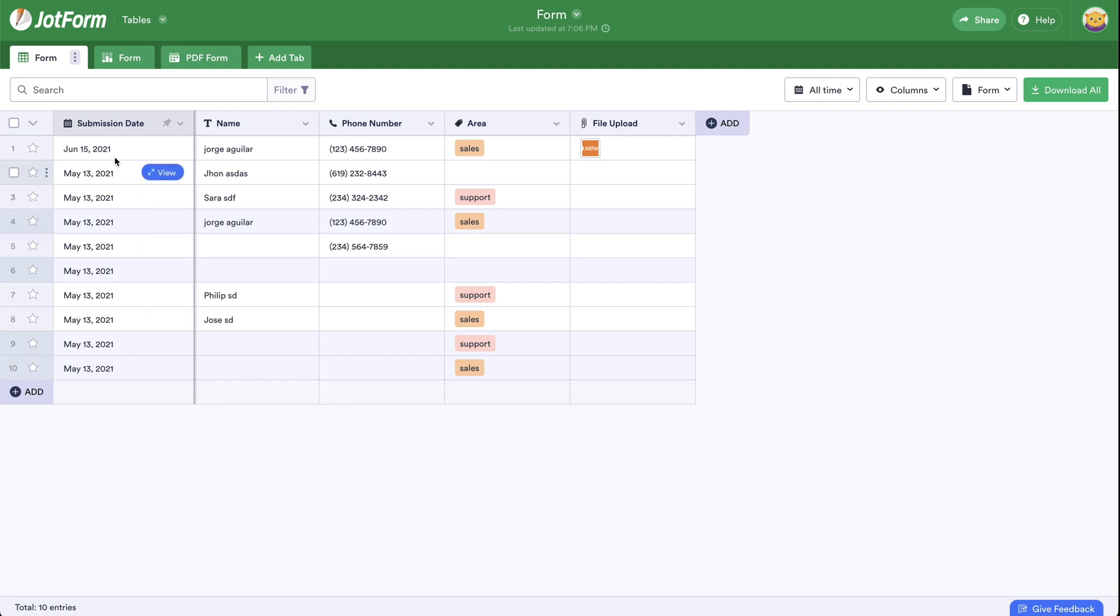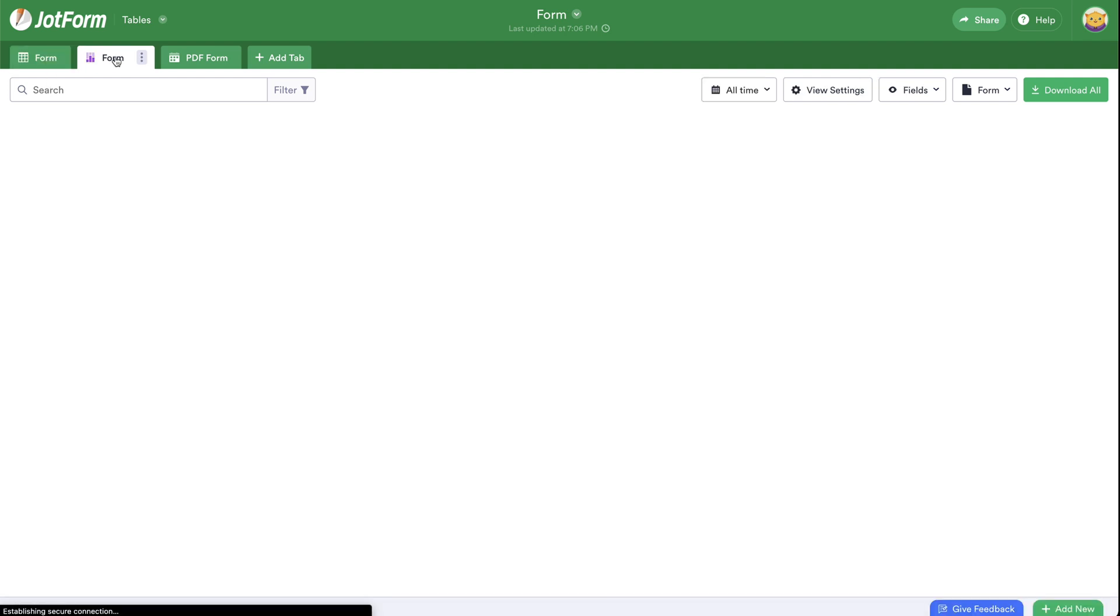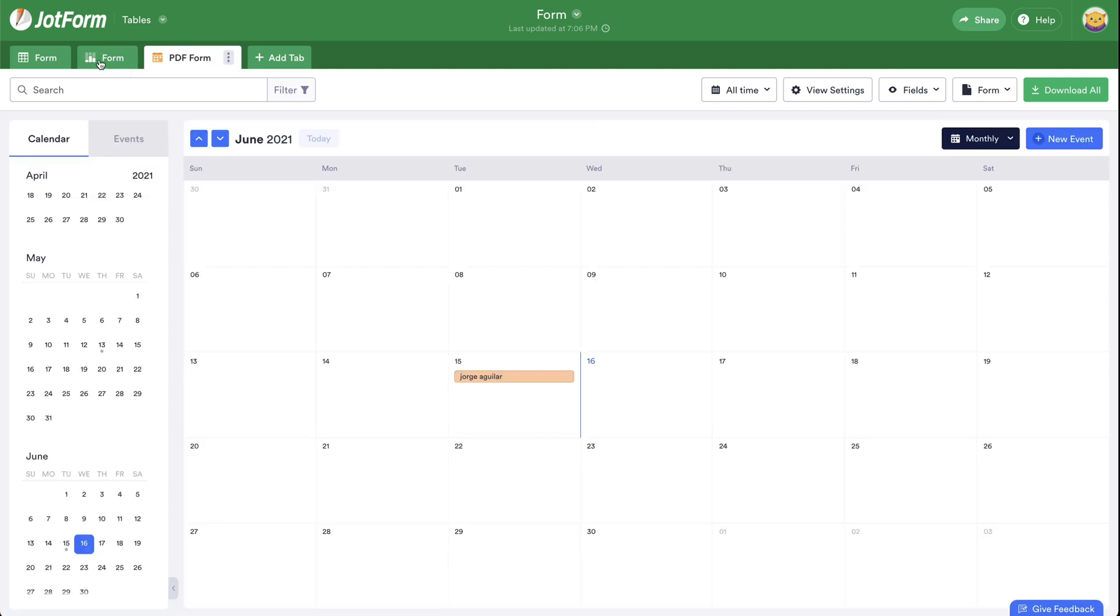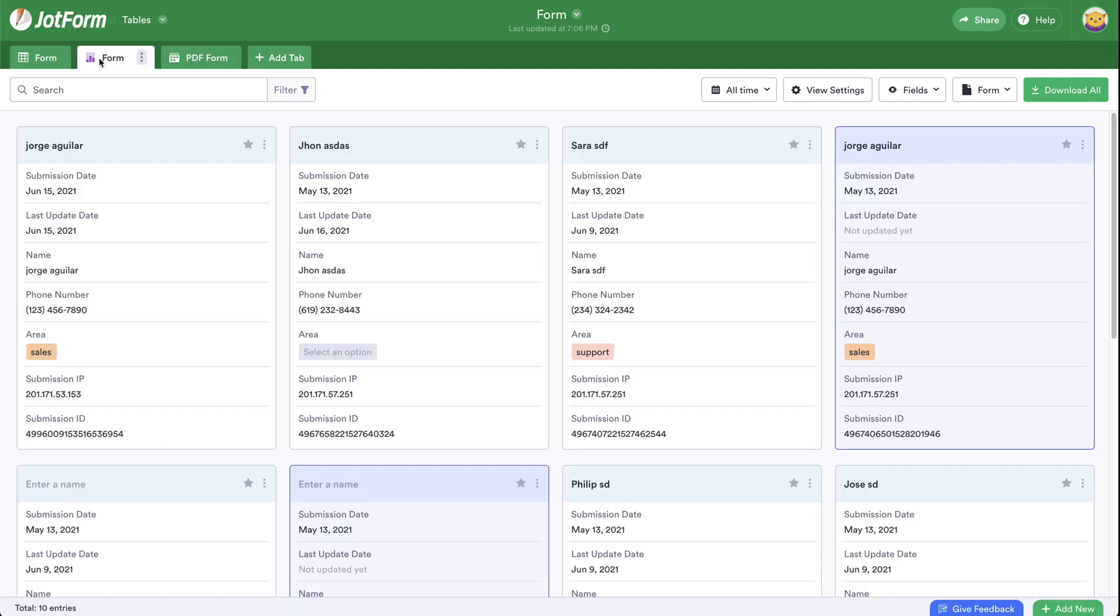Now we have several views as tables, cards, calendar. In this case, we'll select the cards and we'll click on these three dots to head to settings.